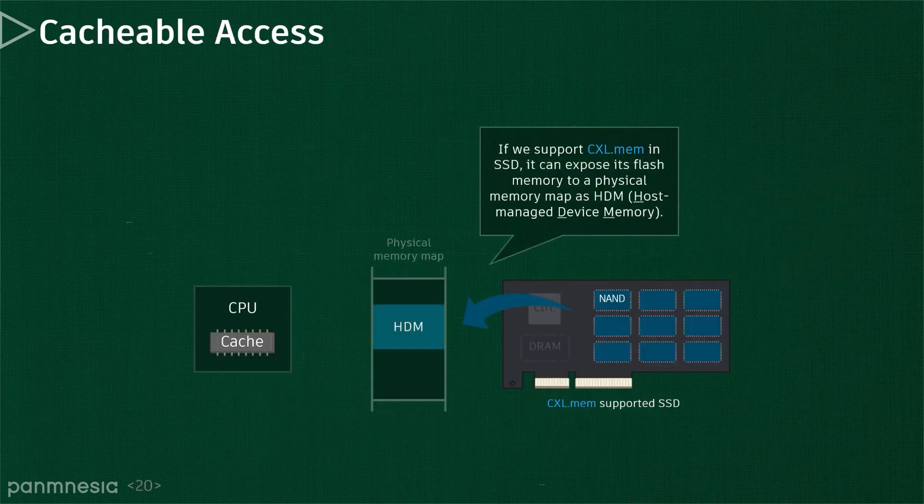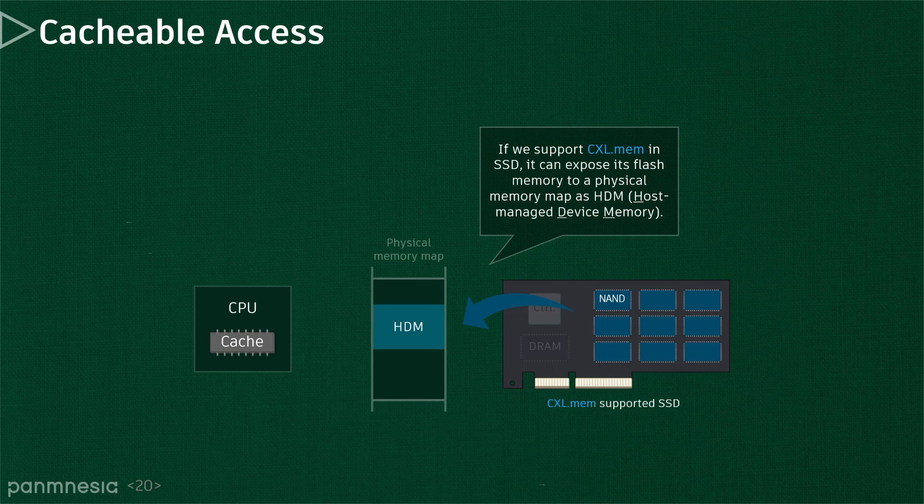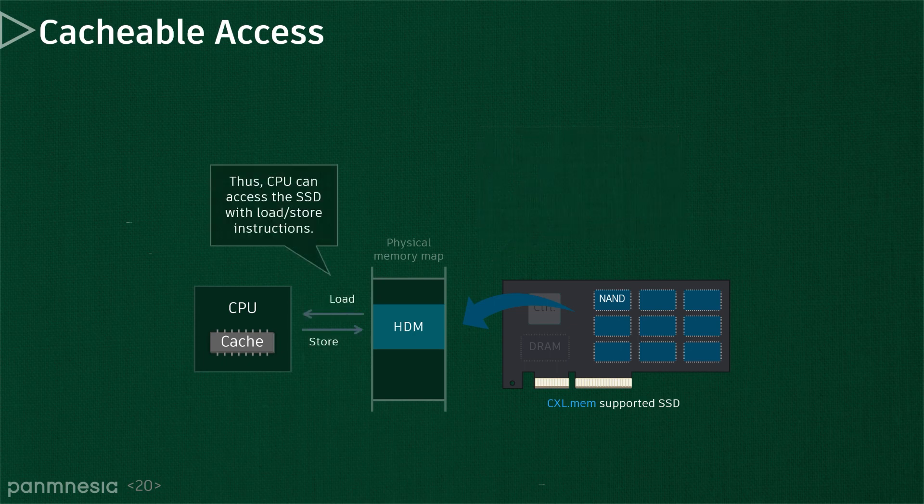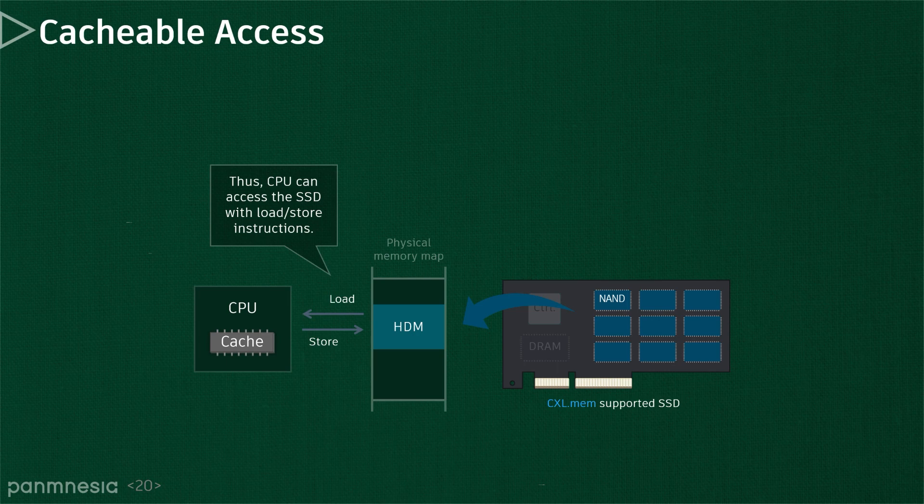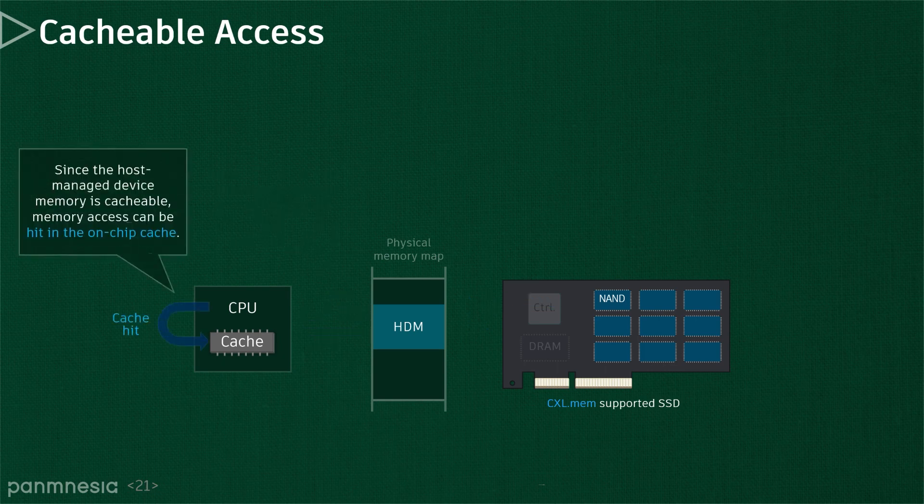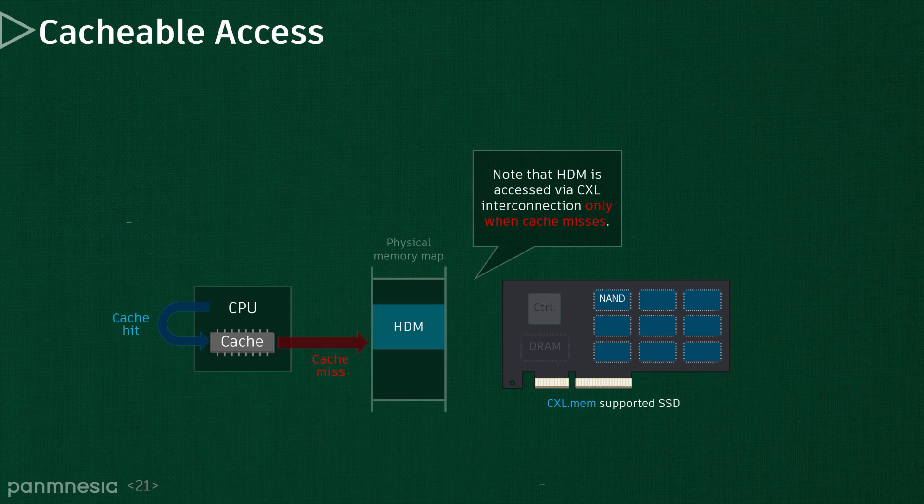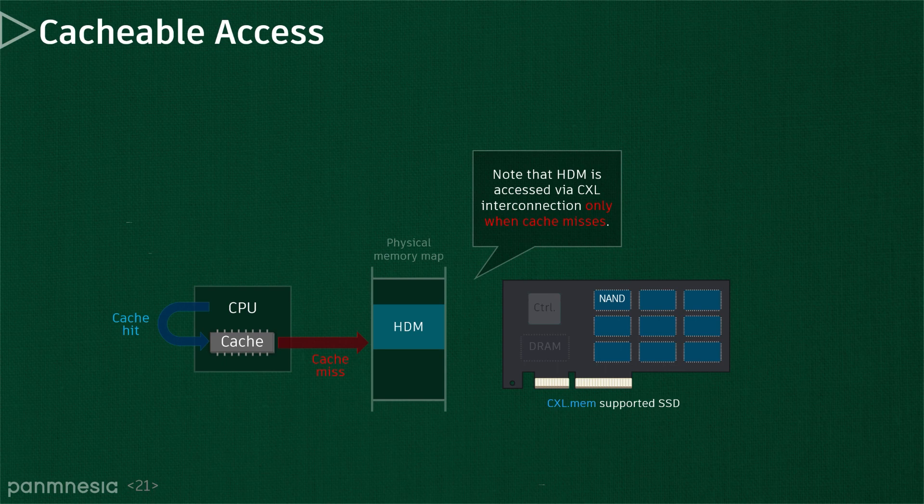CXL.mem can expose the endpoint device memory resources to the host physical memory map, called host-managed device memory. When CPUs generate memory instructions targeting HDM mapped to the host system memory spaces, they will go through all the host memory hierarchy, including the CXL endpoint. As HDM is mapped to the system memory, the memory request can be cached at the on-chip storage. This means that, irrespective of cache-coherent management, the memory request heading to CXL endpoint benefits from on-chip CPU cache. Thus, the underlying memory of the CXL endpoint is accessed only if there is a cache miss.